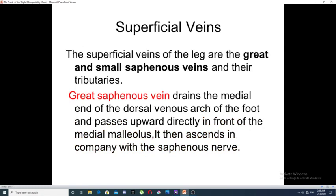Regarding the superficial veins in the thigh, in the lower limb there are two main venous systems. The first lies on the medial side of the lower limb and is called the great saphenous vein. The other lies on the lateral side of the lower limb and is called the small saphenous vein. The great saphenous vein drains the medial end of the dorsal venous arch in the foot.